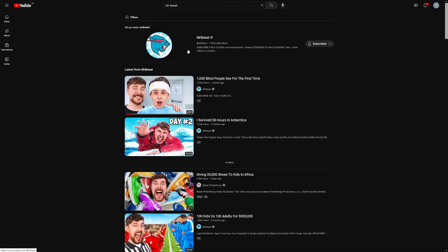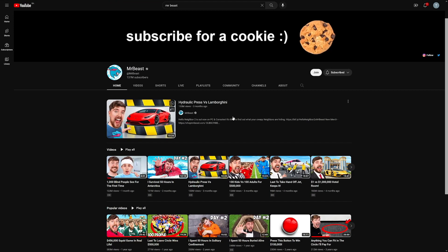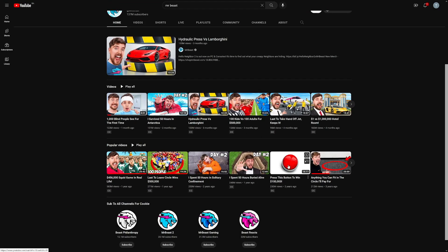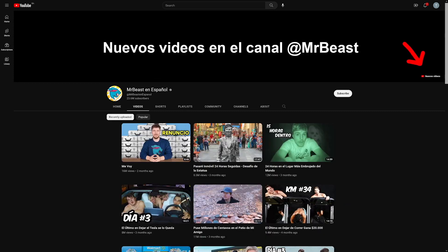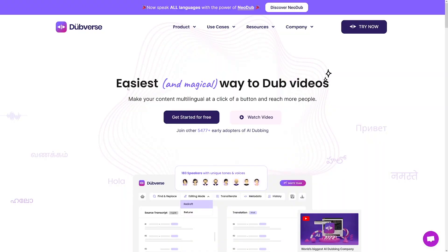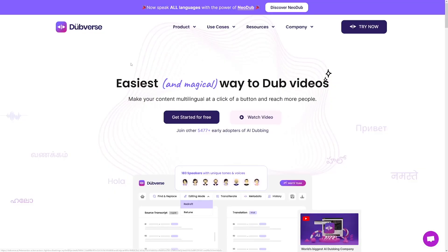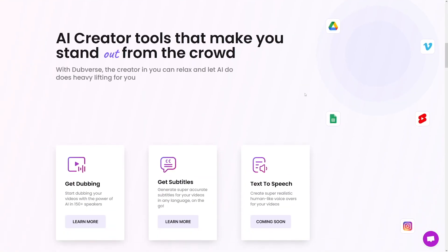You don't have to have your own content — you can drop service this to other content creators. This is actually what MrBeast did. He saw that he could get a lot more views by dubbing his videos. So he has MrBeast in Hindi for people from India, and MrBeast in Español, and he is using this Dubverse. He saw an opportunity. He saw that English is not spoken in a lot of countries, so he uses Dubverse to reach a lot more people.